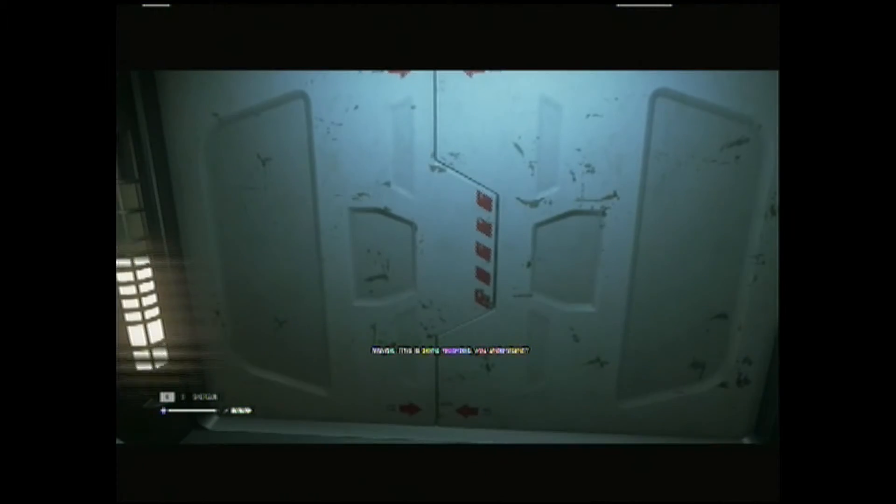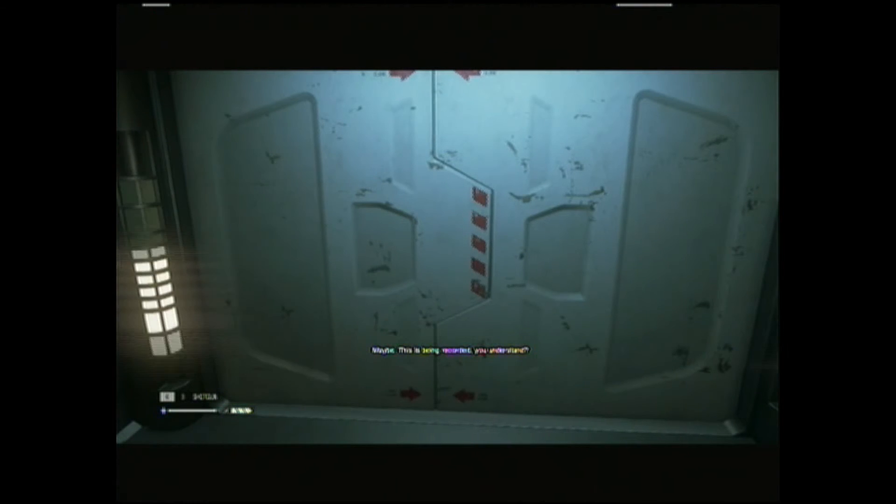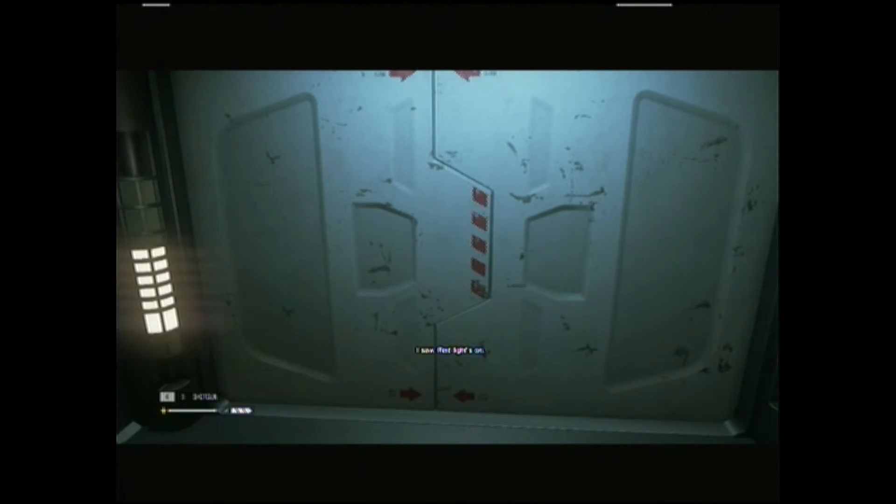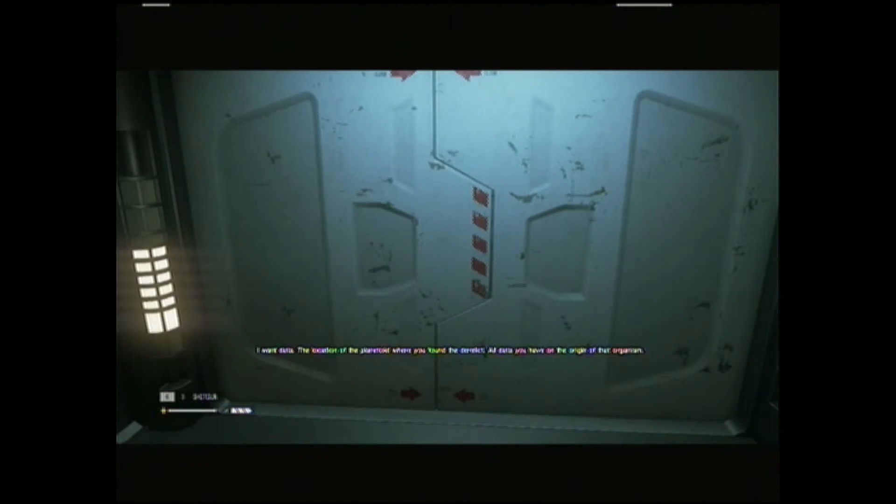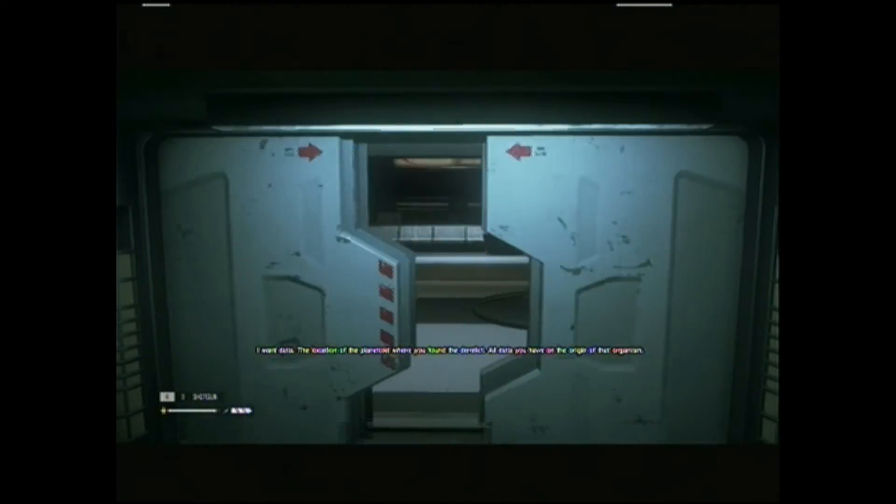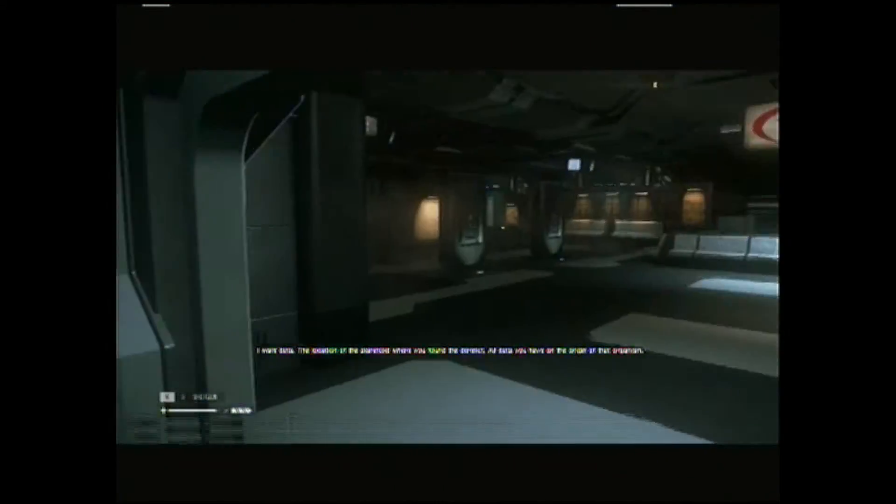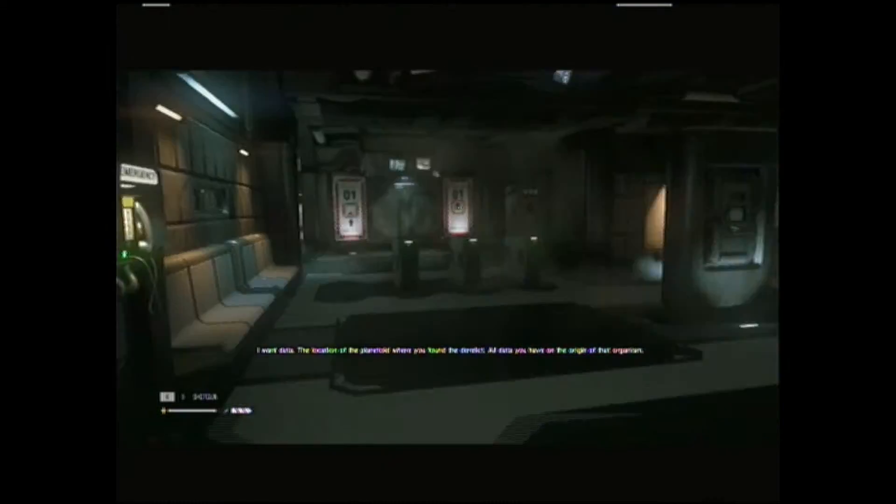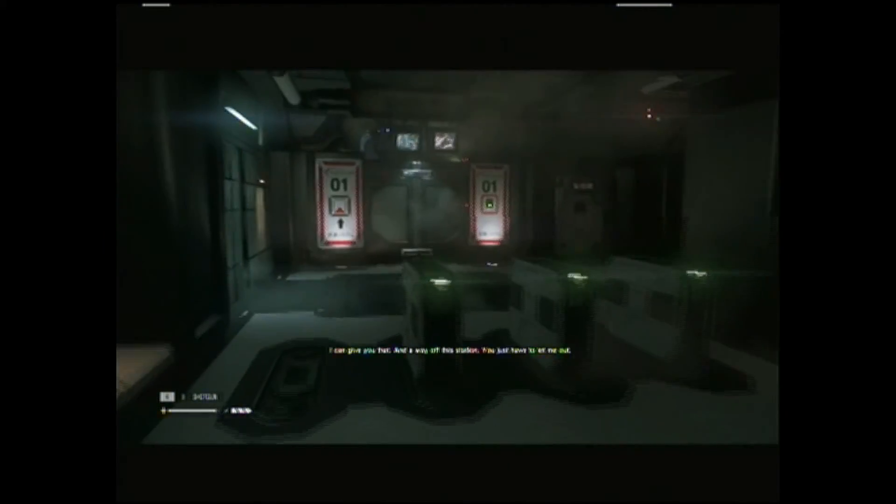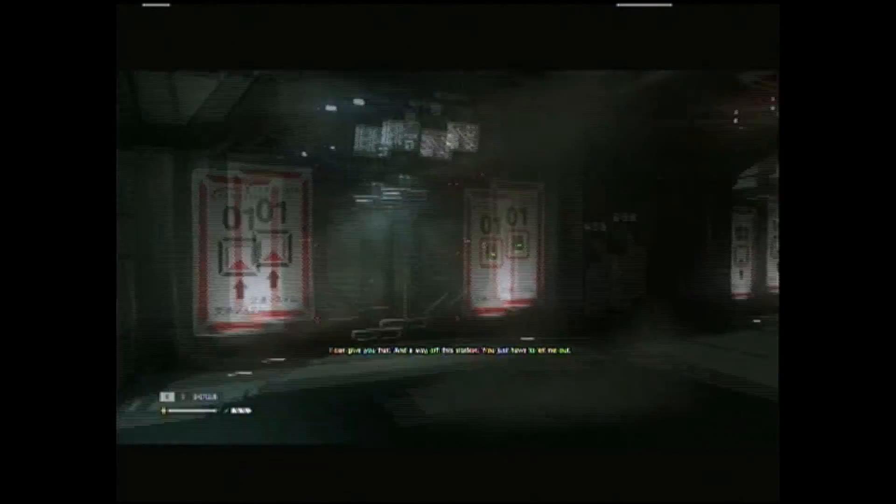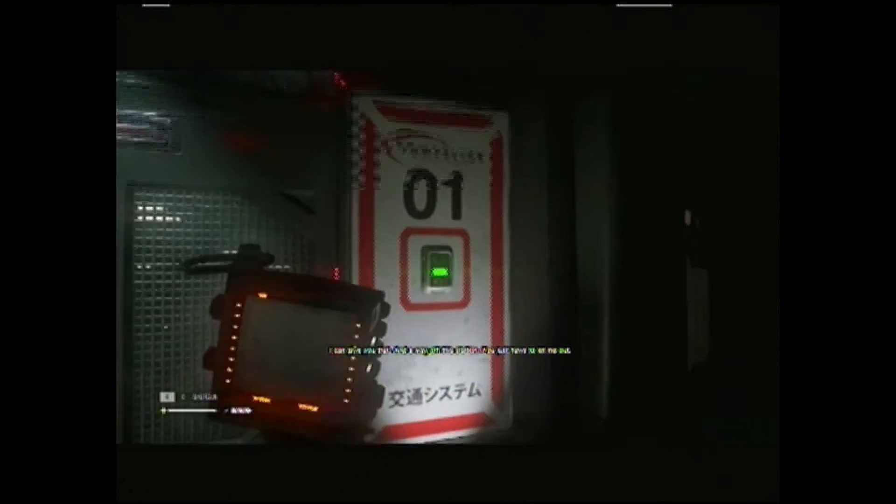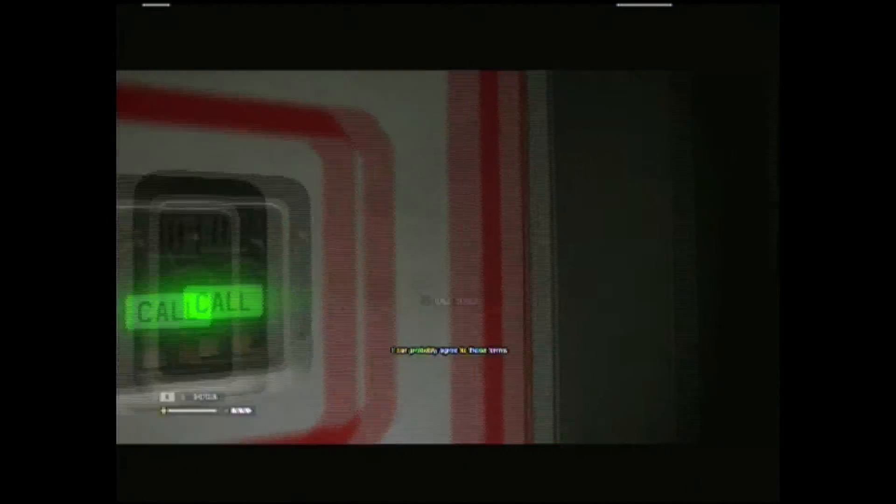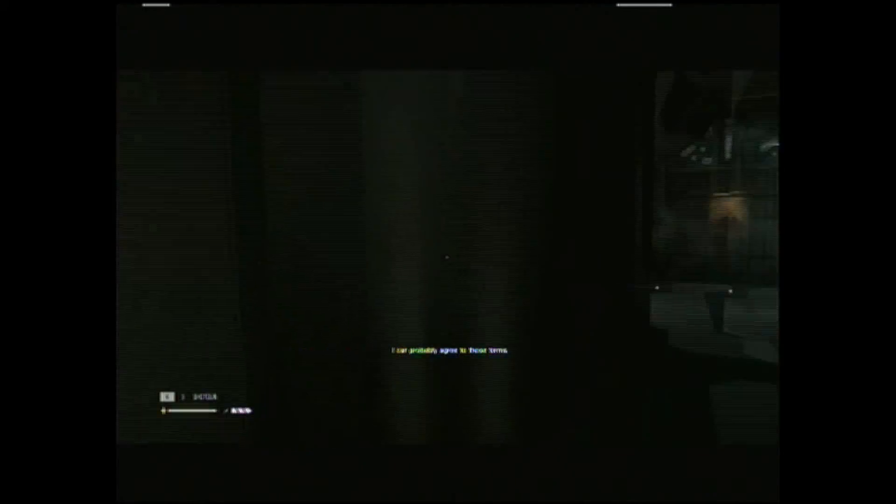This is being recorded. You understand? I saw it. Marlow saw it. I want data. The location of the planetoid where you found the derelict. All data you have on the origin of that organism. I can give you that, and a way off this station. You just have to let me out. I can probably agree to those two things.